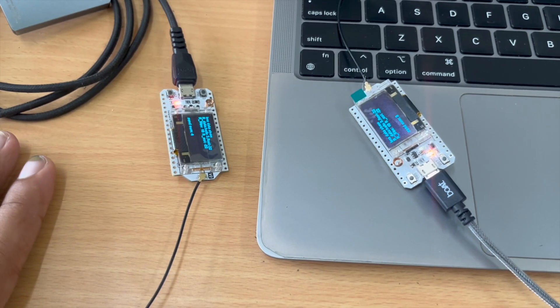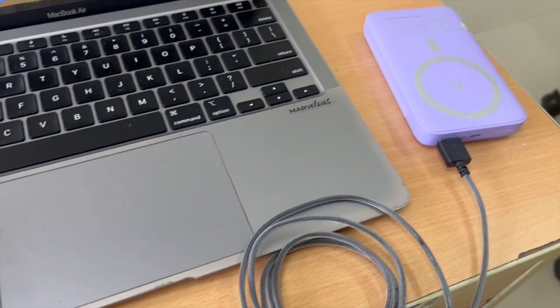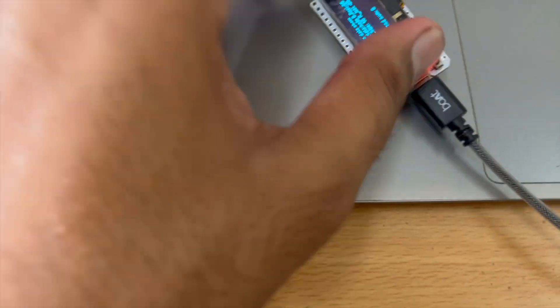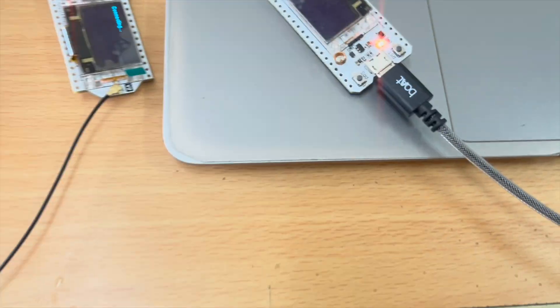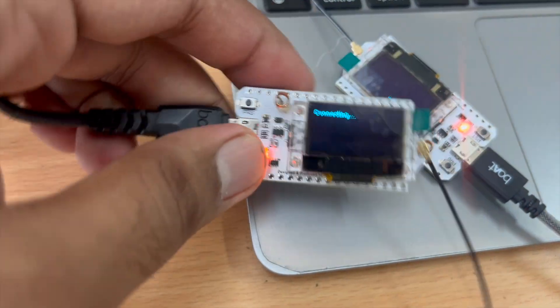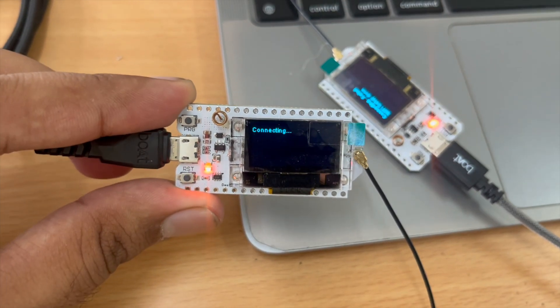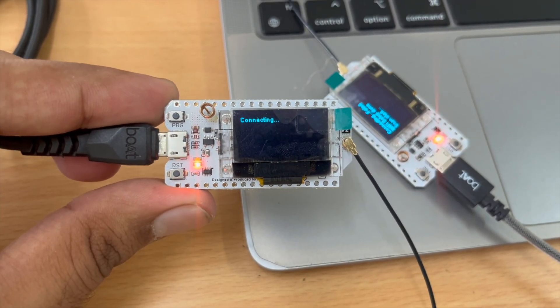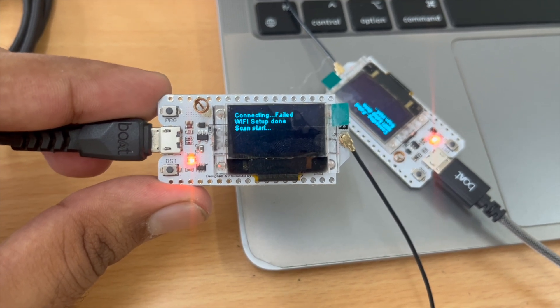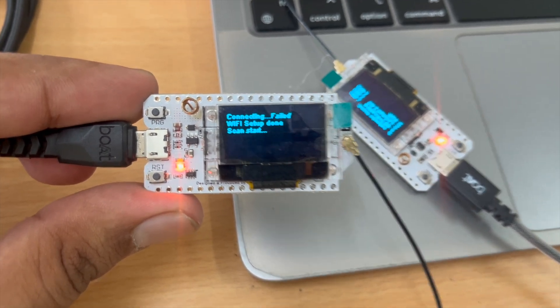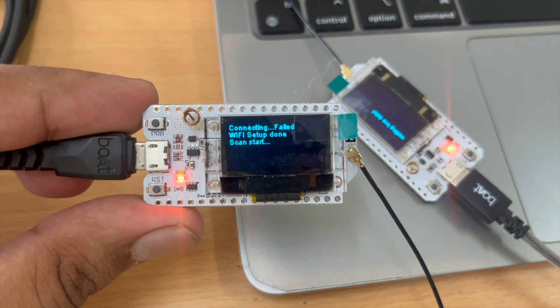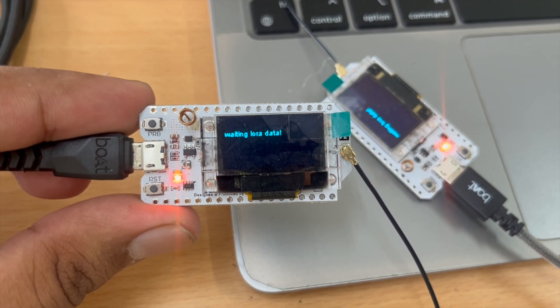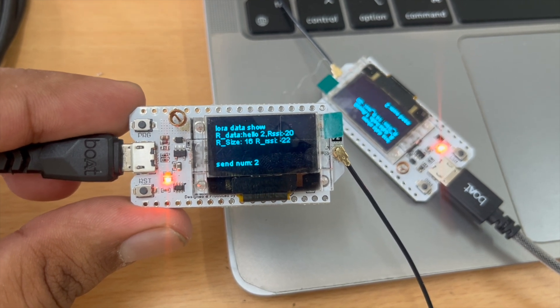So here we have two modules. One is connected to my laptop and the other one is connected to a power bank. Now let's reset both of them. Now you can see whenever I reset a board it shows Heltec automation. Now it's trying to connect to the Wi-Fi but we haven't given any Wi-Fi credentials. So now it will start scanning for the available Wi-Fi networks. And it has found two networks. Now it is waiting for LoRa data to be sent.